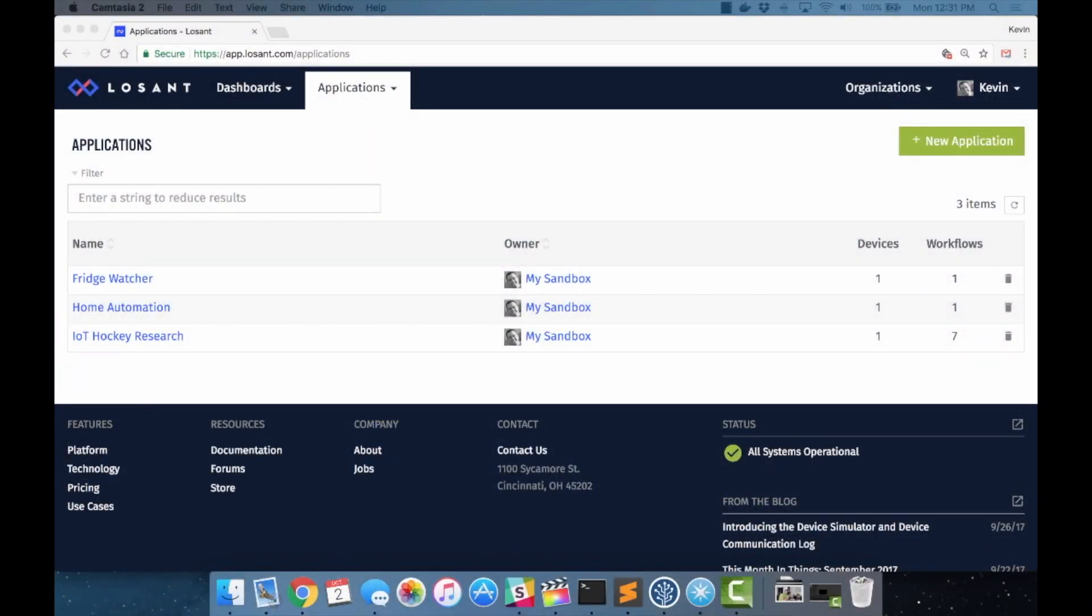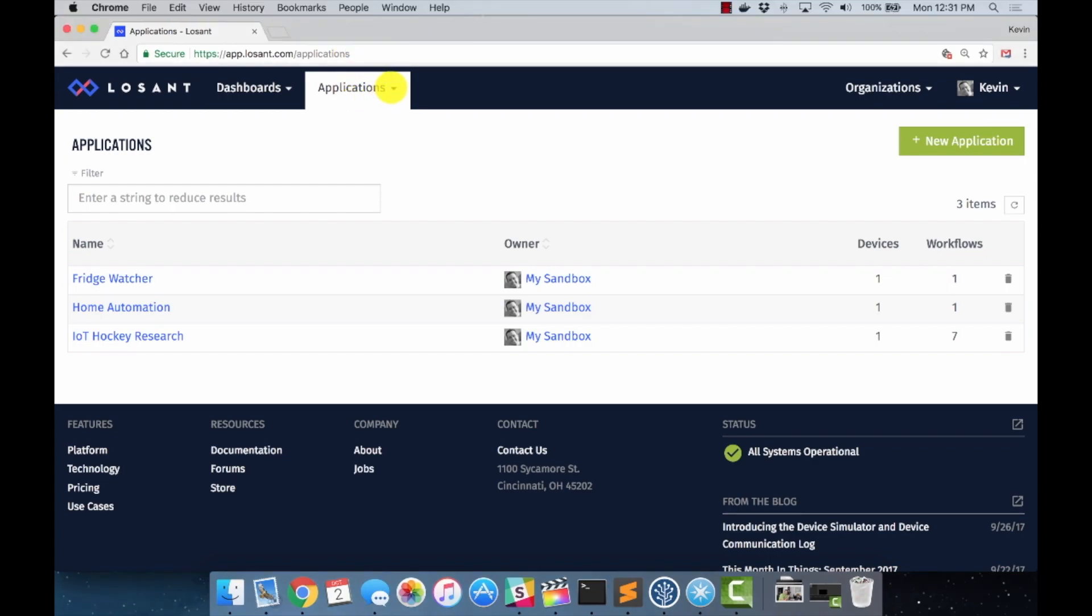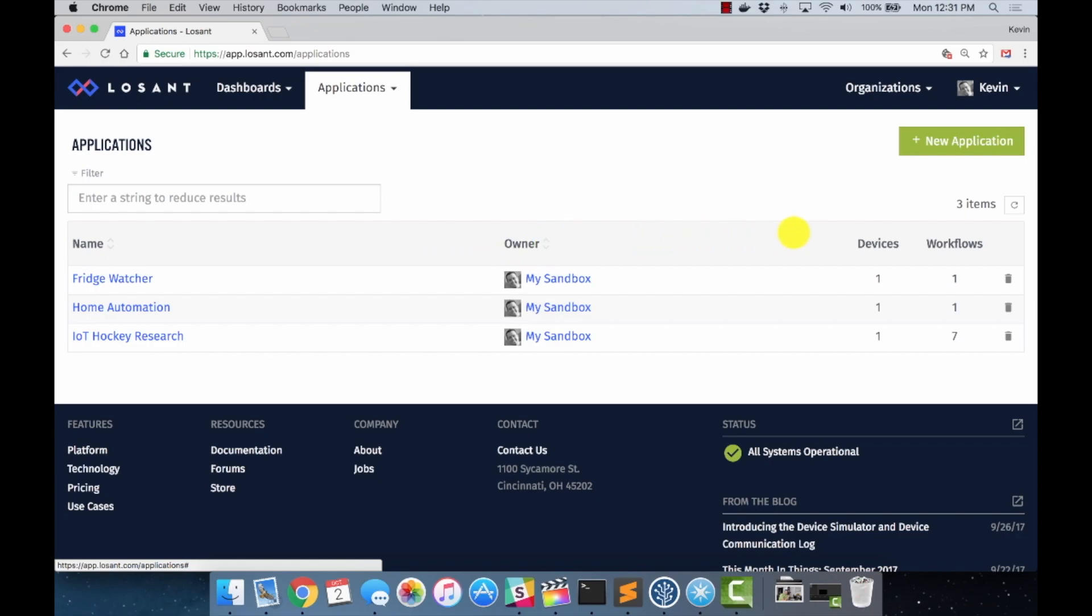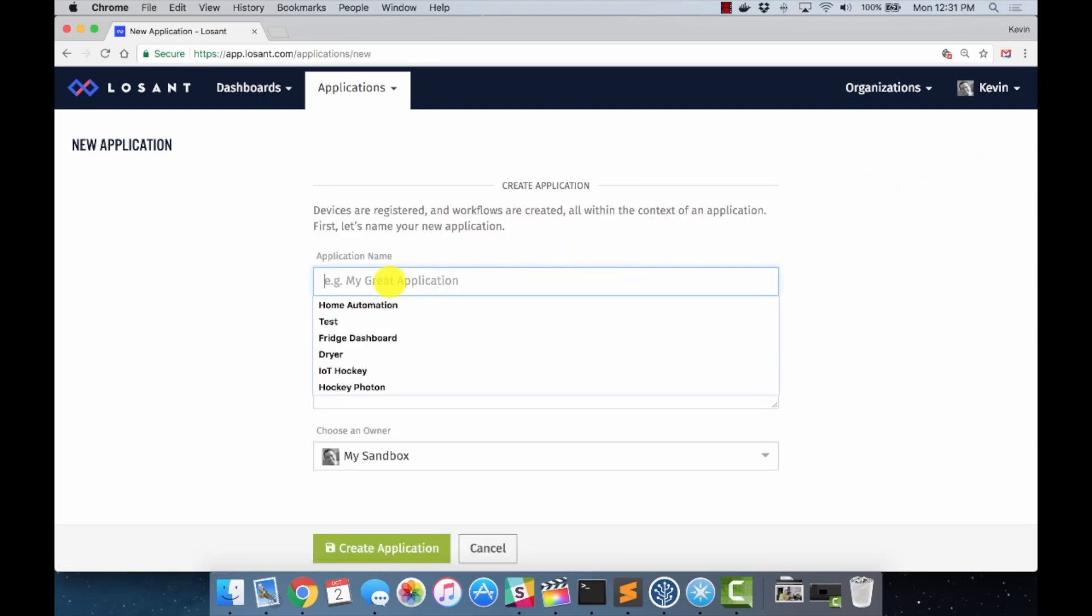To get started, you're going to need a Losant account, which you can sign up for free. There's a free tier that you can use, and I won't show you all the steps to do that. It's pretty straightforward. If you have any problems, hit me up with a comment. I can help you through that. But once you have set up your account, you can come into your application dashboard here. Just do applications, view all applications. I have some already. Yours would probably be empty if you've never used Losant before. And to get started, we're just going to click on new application.